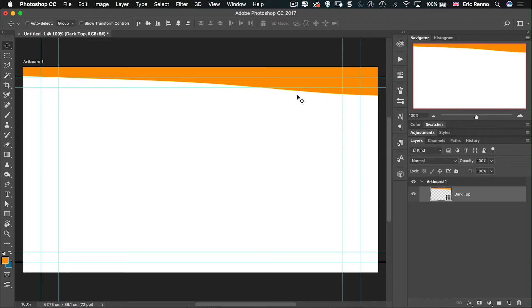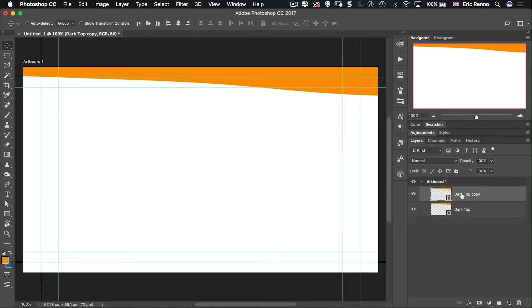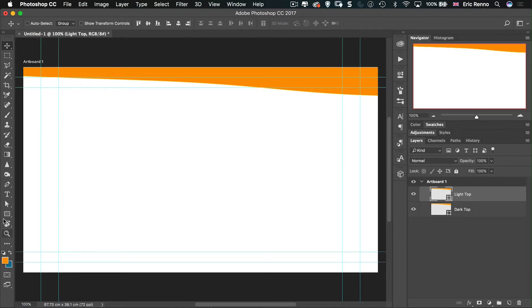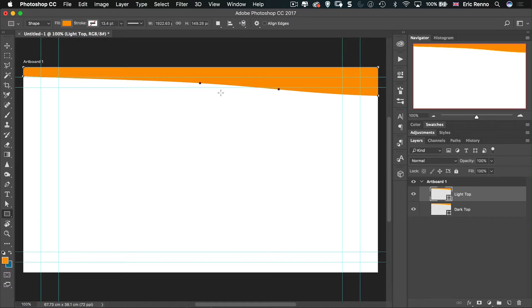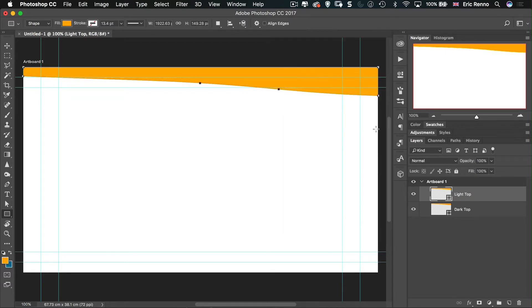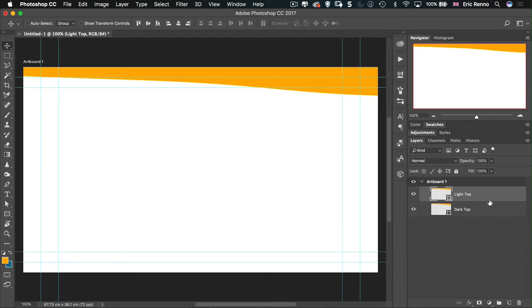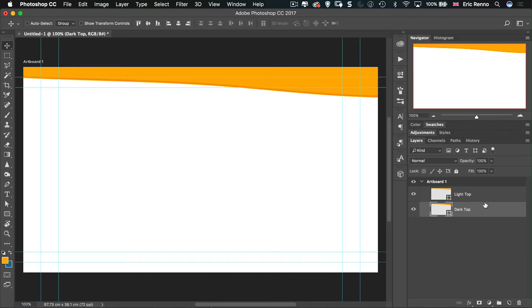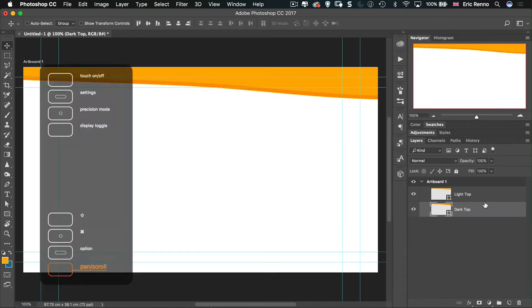I'm going to click the tick. And now I've got this nice curve at the top. I'm going to call this one dark top. There we go. Now, I'd like to have another one underneath that. So I'm going to go Control or Command J to duplicate that. And I'm going to call this one light top. I'm going to change the color of that. Let's go and get my tool here and get the lighter color. There we go.